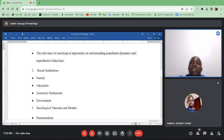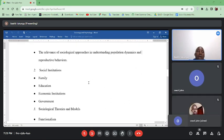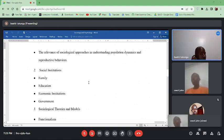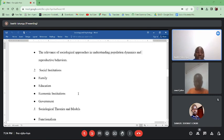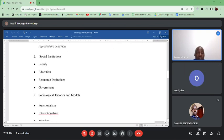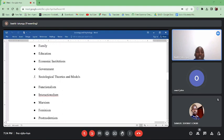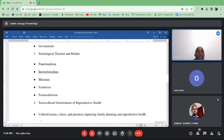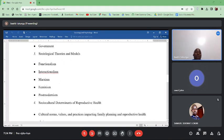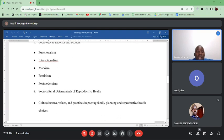We will review sociological approaches in understanding population dynamics and reproductive behaviors. We will have a focus on social institutions like the family — the most important one — and other institutions like education, economic, and government institutions. We will look at sociological theories and models including functionalism, intersectionalism, Marxism, feminism theories, and postmodernism.